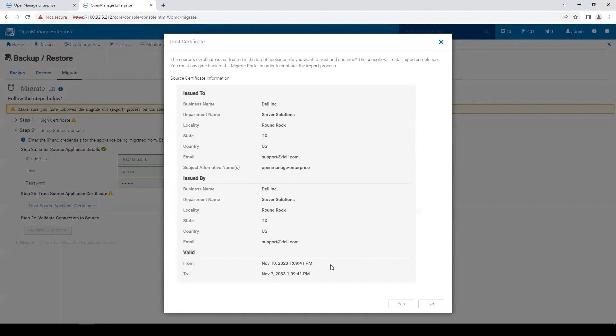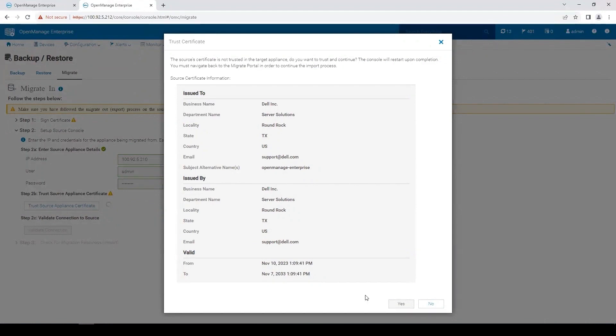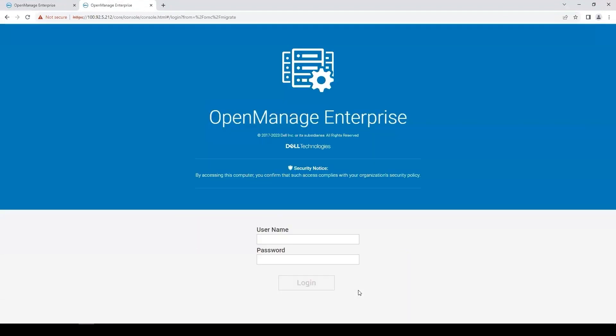This will give me a pop-up showing me the certificate details for the OpenManage Enterprise 3.10 appliance. I'm going to click yes, which will restart the web server on the OpenManage Enterprise 4 appliance.